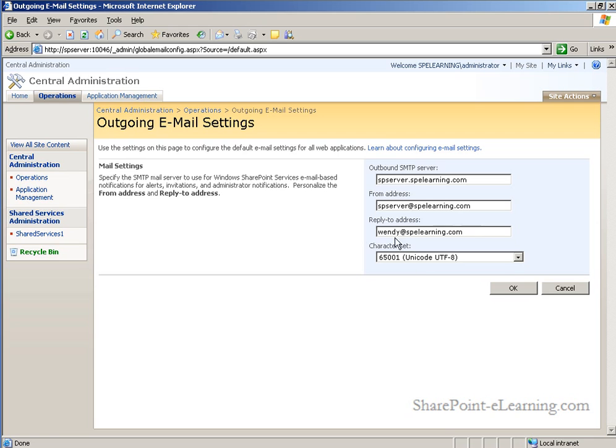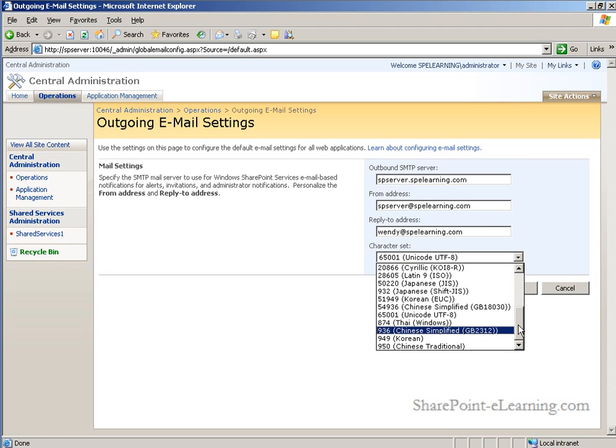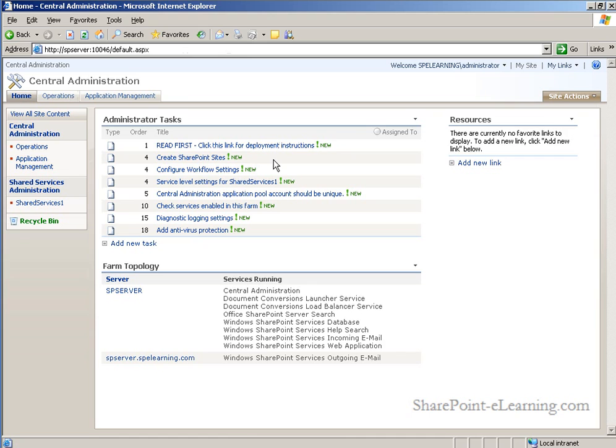Last but not least, you can set the character set for the email in case you need to support multilingual or non-Unicode language translations. Click OK to that. And voila, we have completed a second administrator task.